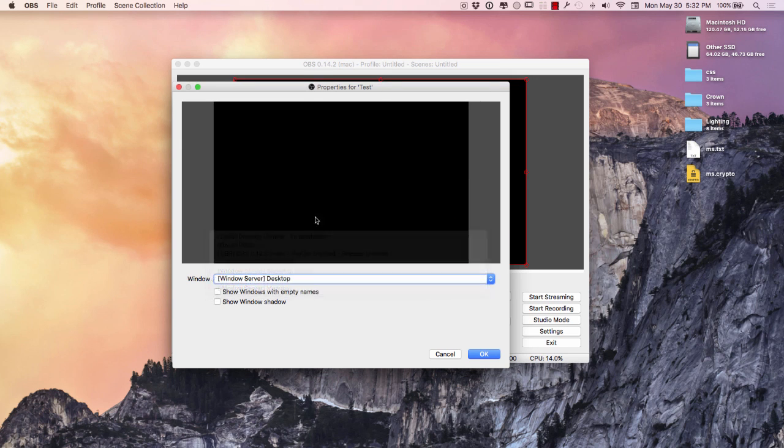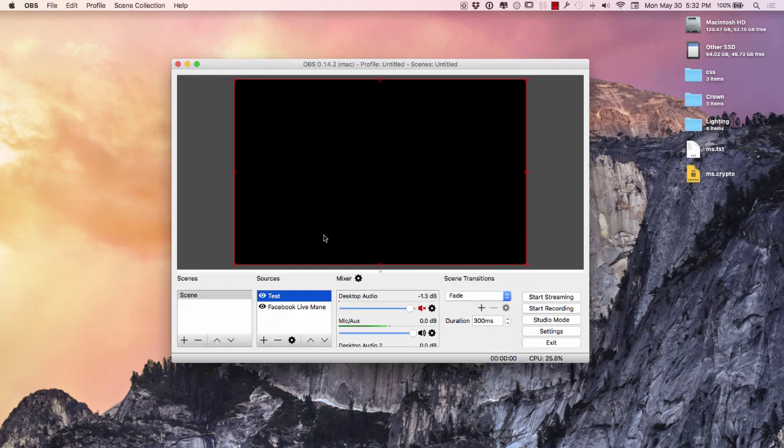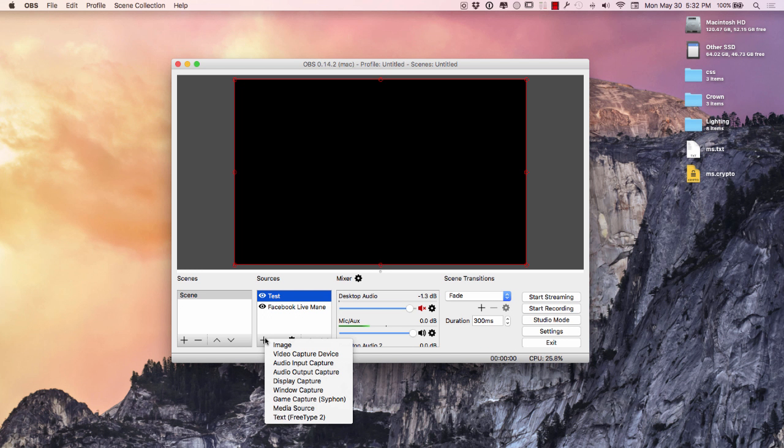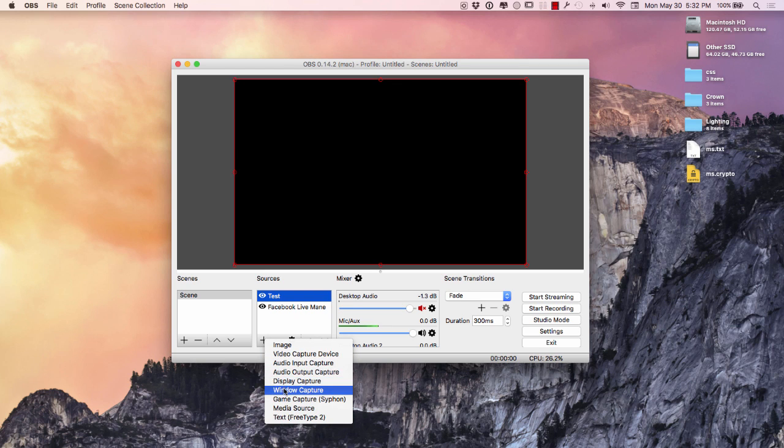So actually let me go back and try a different source. Don't save. Don't save. Let's go back over here. Different source. Video capture device. Display capture. Window capture.